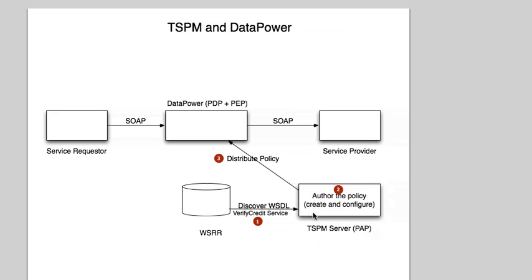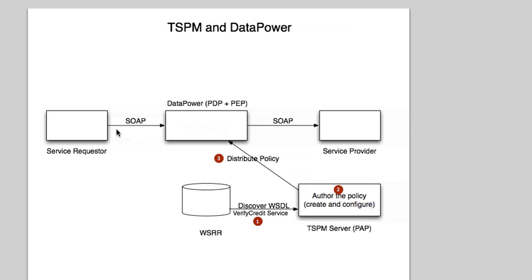And then we're going to create a policy. We're going to configure that policy to permit only members of that specific group that is on an LDAP. And then we're going to distribute the policy directly to the DataPower Box, and we'll see that users that belong to that specific group will be allowed to reach the service, and those that do not will be denied.